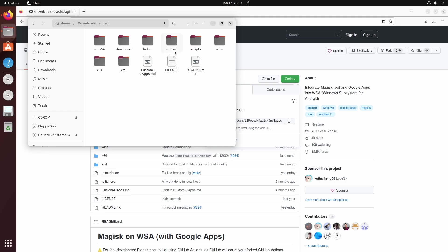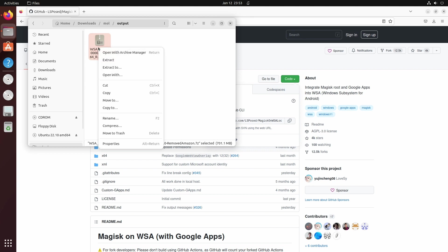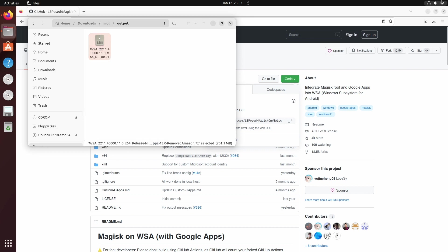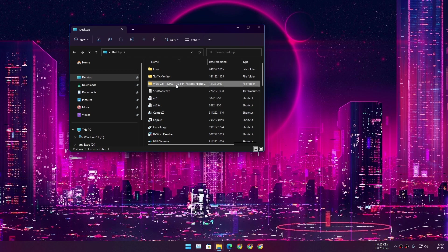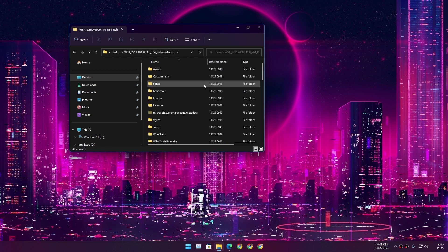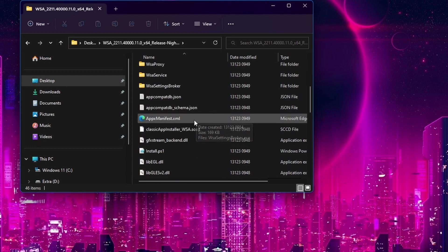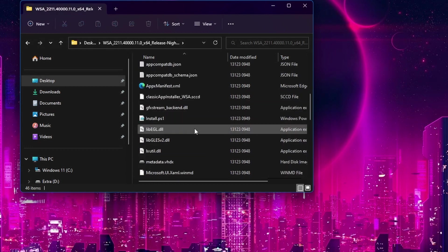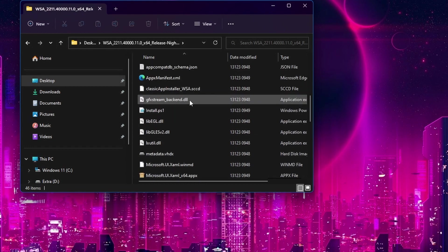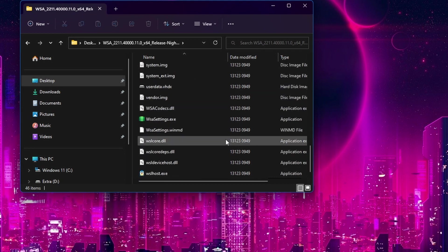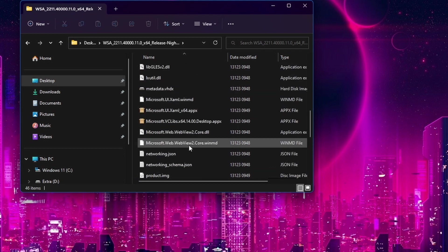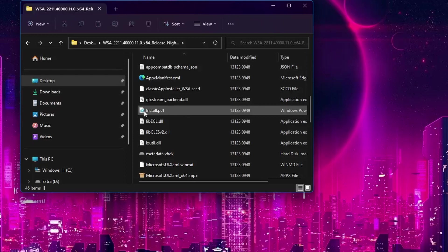Once the download is completed, go to that folder again and go to output. In here you'll find the WSA file. Just copy it, go back to your Windows 11 desktop, paste that file onto your Windows 11 desktop or wherever you want to paste it, and unzip it. After that, go to that unzipped folder.